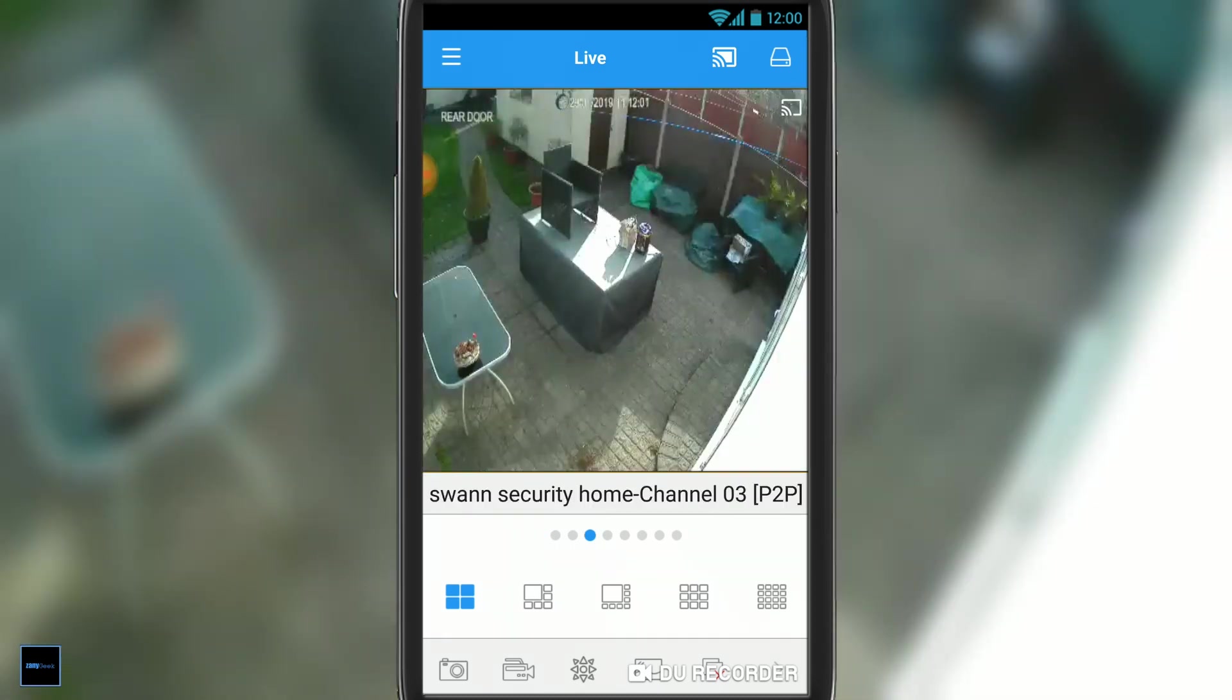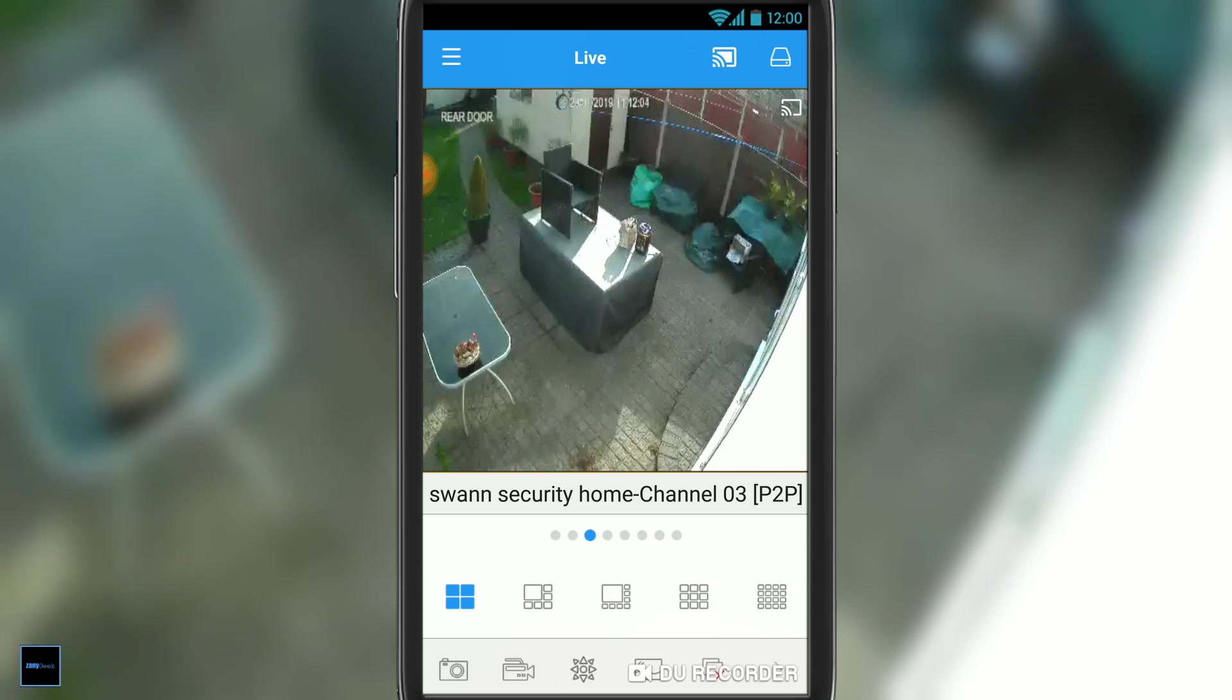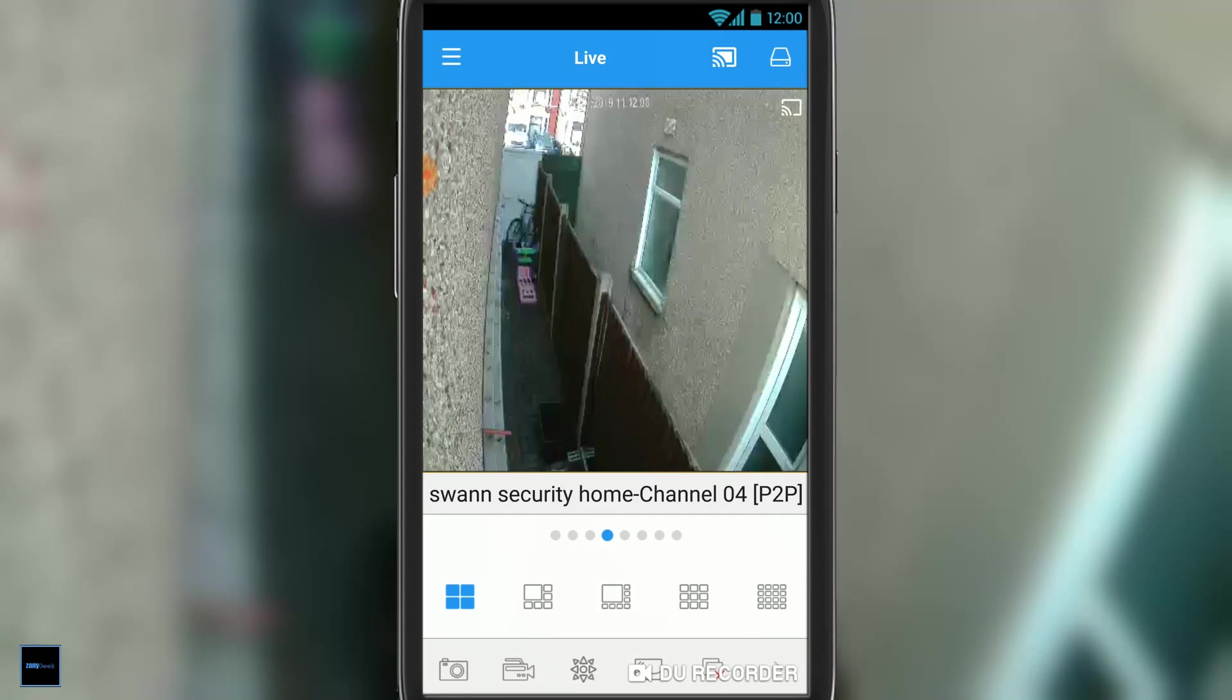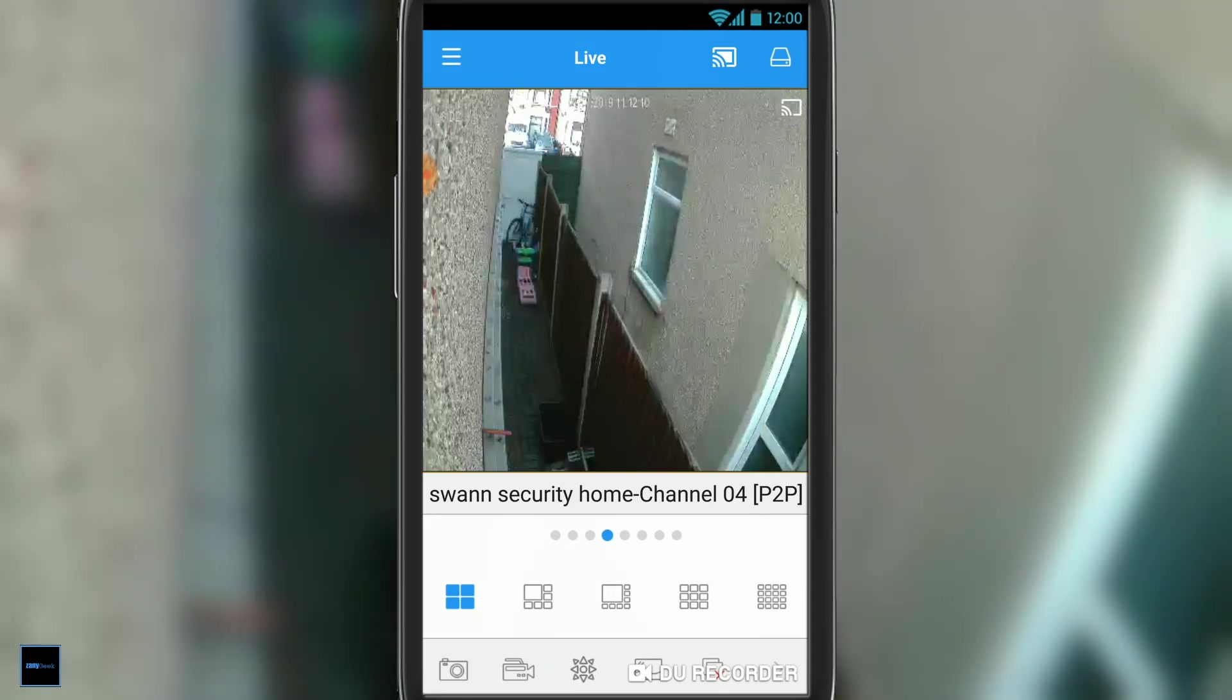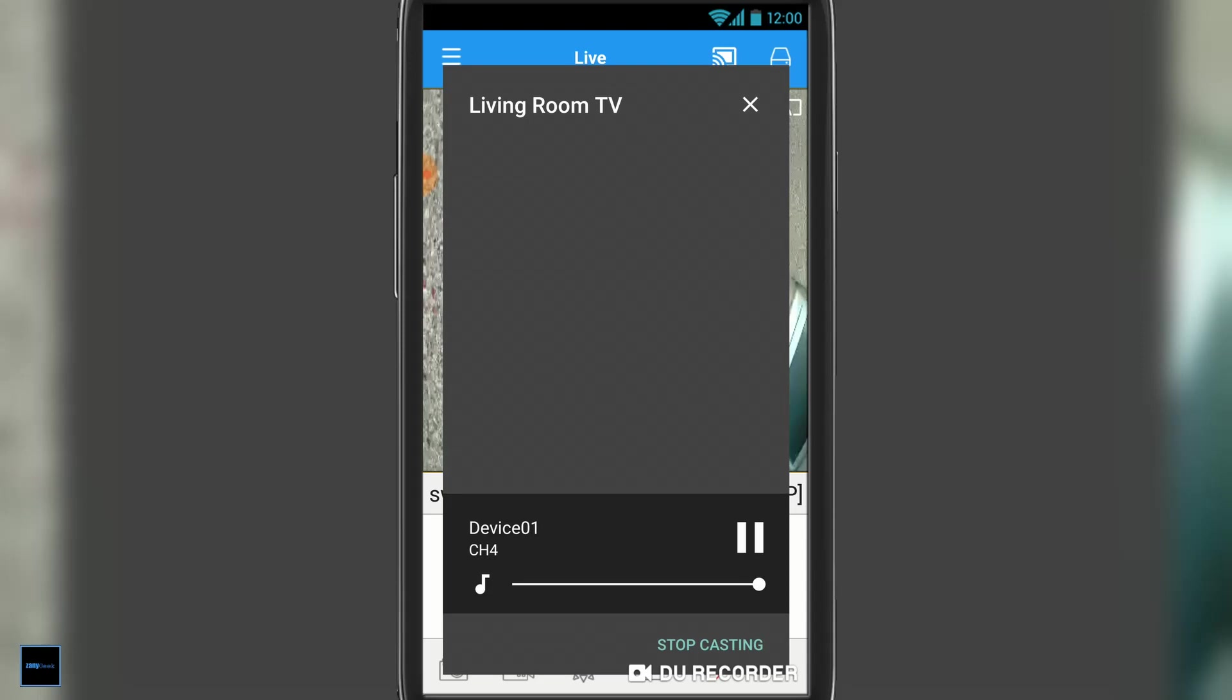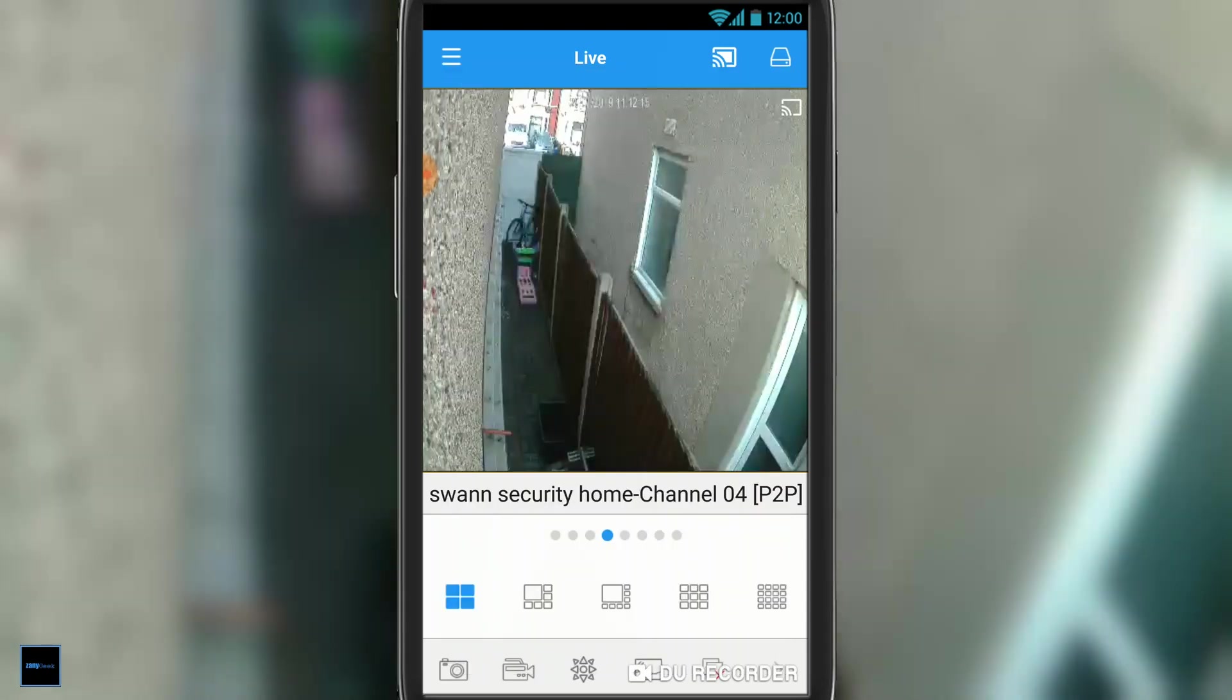But it does work pretty well, and it's good if your DVR is not anywhere near your television. To stop casting, simply hit the Google Chromecast icon in the top near the right and select stop casting.